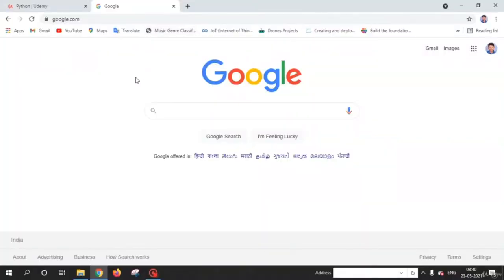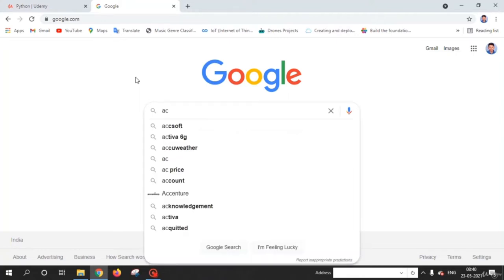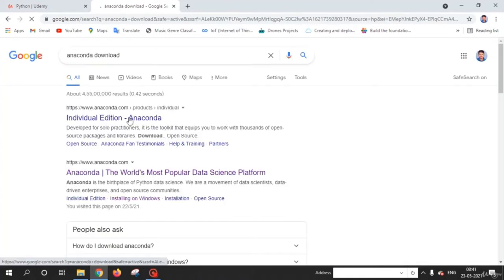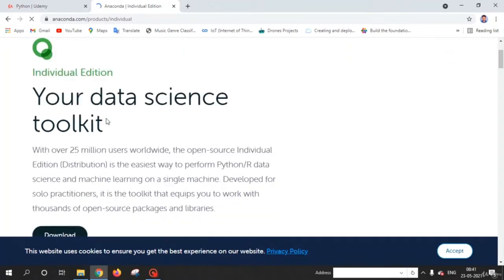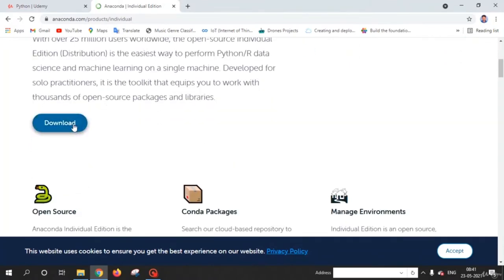Welcome back friends. In this lecture, we are going to learn how you can install Jupyter Notebook. The best way to install Jupyter Notebook is to install Anaconda. Just search 'Anaconda download' and click on the download button.